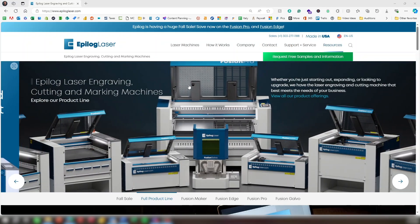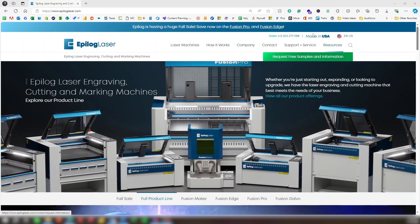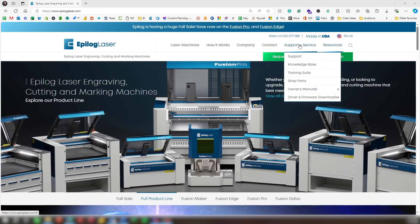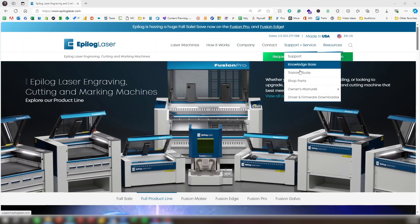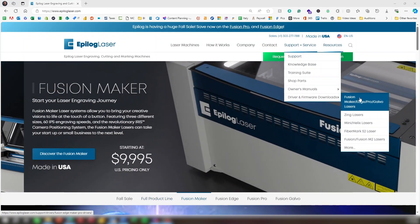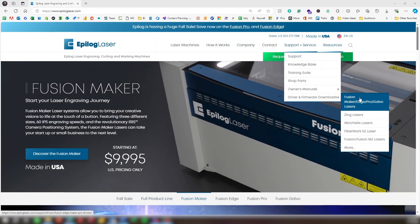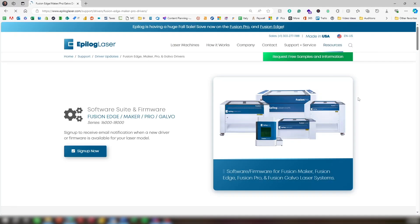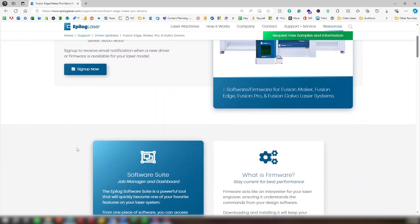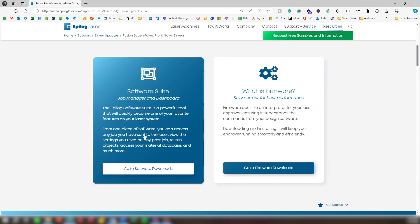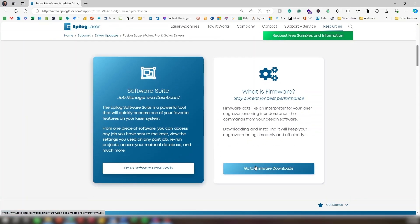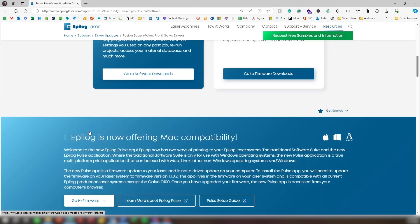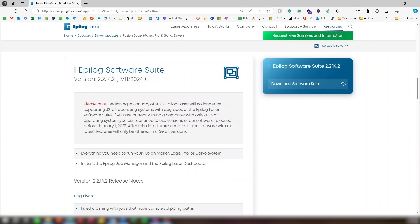Now let's install the Software Suite. Visit Epilog's website, go to Support, click Driver and Firmware Downloads, and select your laser system. This is also a great time to sign up for email notifications for updates. You'll see two choices: to download the Software Suite or the firmware. The firmware on a new system should be the latest available, so there is no need to download the firmware. Click Go to Software Downloads. Click Download Software Suite.